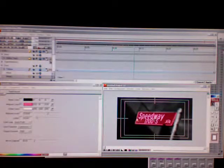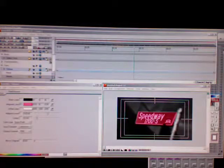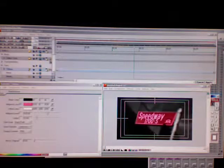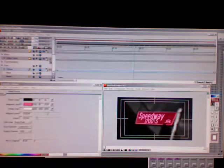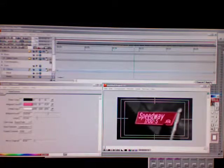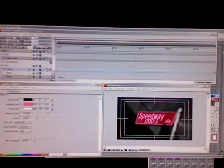Once you get it the way you like it, you hit apply in the Boris Red interface here in the lower right hand corner of the timeline, and go back to the Avid and render it out, and there you go.